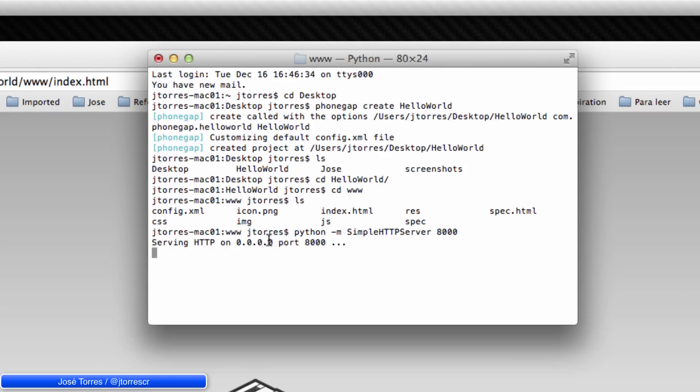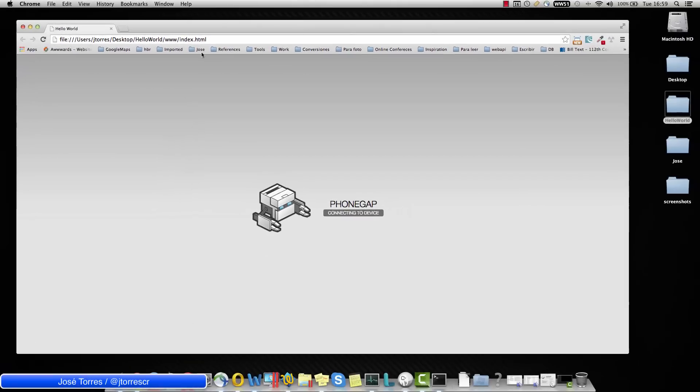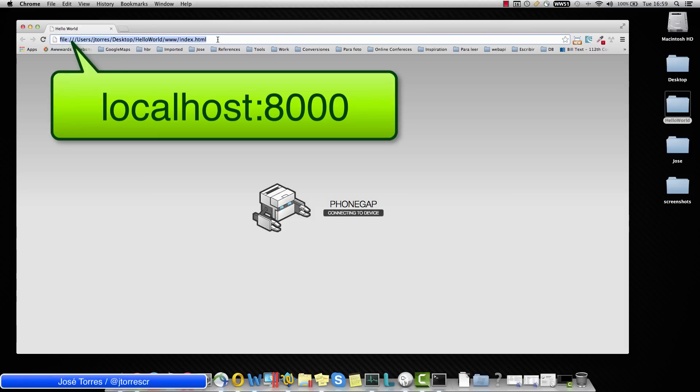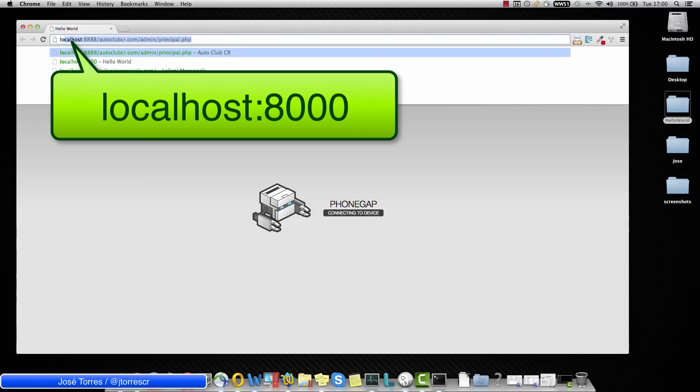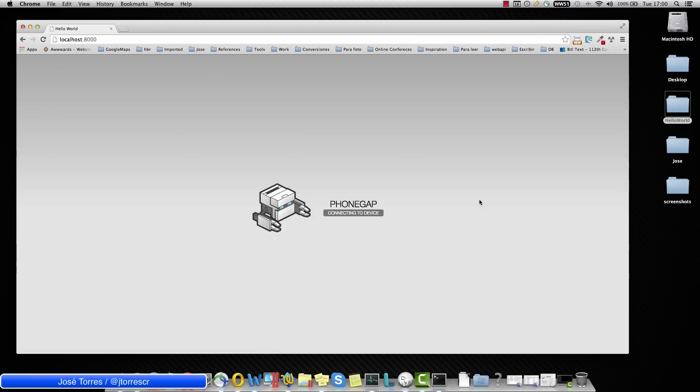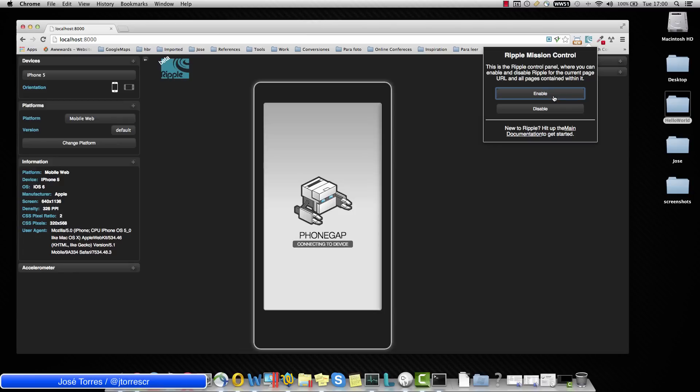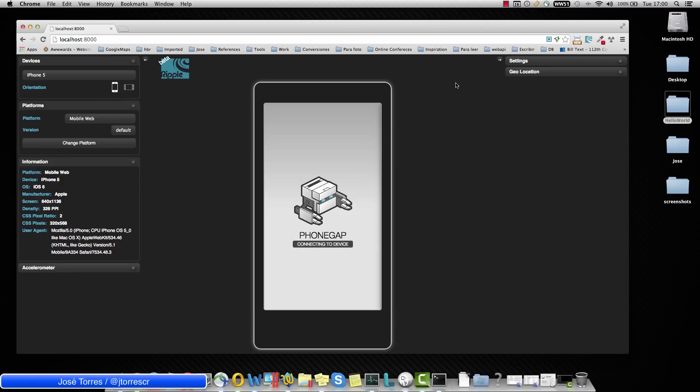We received this message that the local HTTP is running. So I could come here and change the address file for localhost 8000 and we receive exactly the same thing. Now that we are using the HTTP server, we could go back to Ripple and hit enable. Now Ripple extension is working.